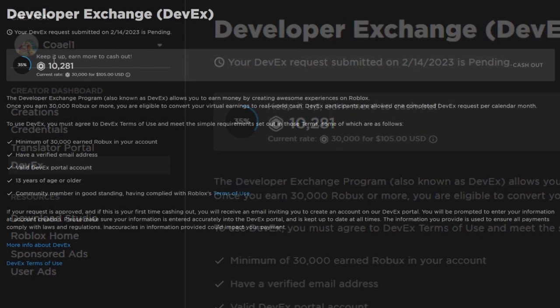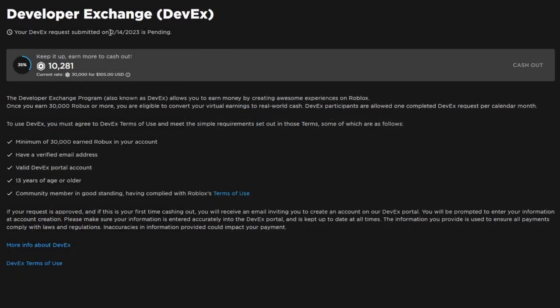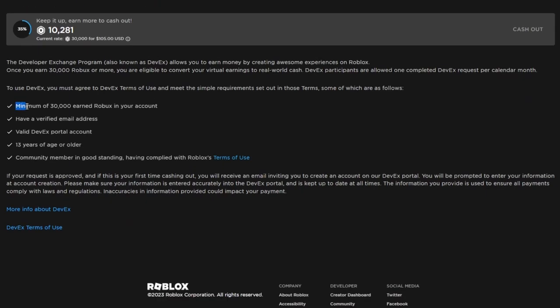I'll be right below here. I had DevXed on the 14th, so that was a few days ago. As you can see here, it says you need a minimum of 30,000 Robux. It used to be 100k and now it's 30k. You can even do like 30,001. It doesn't have to be a set number, so yeah, very cool.